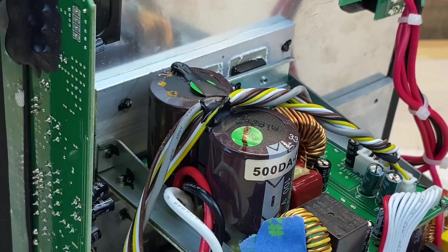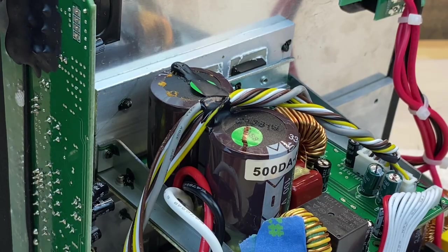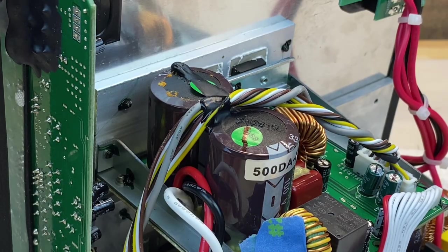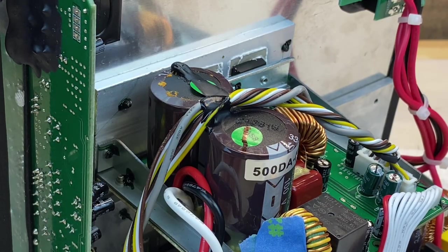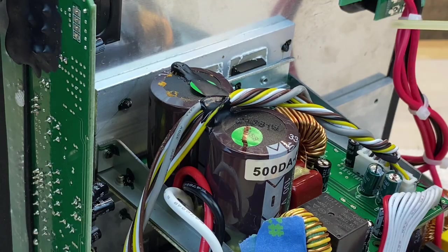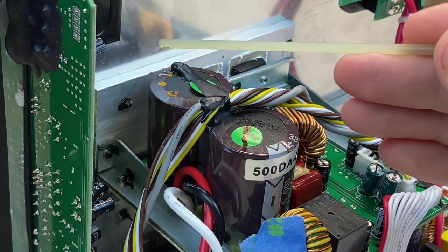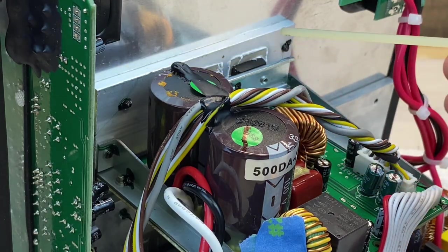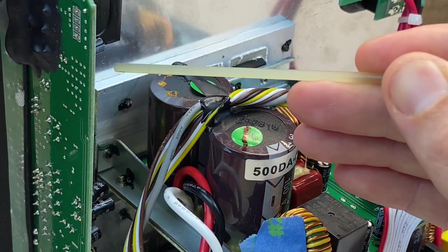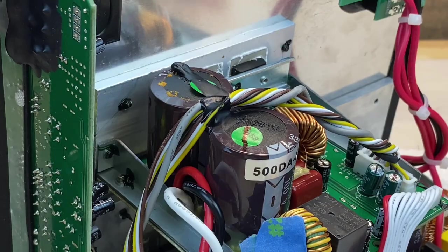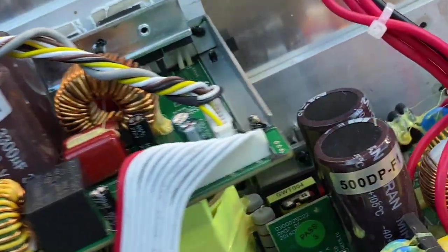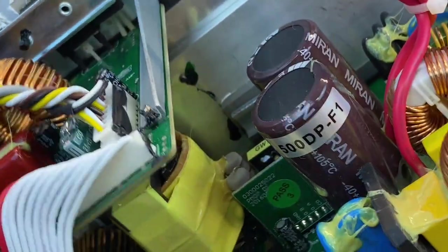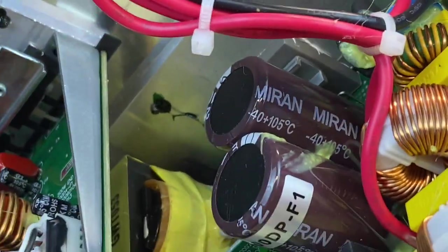This is likely happening for two reasons. Number one, although this is a Class D amp and Class D amps are very efficient, these are both located right next to the heat sink. Any increased temperature will reduce the lifespan. And number two, and more important, the quality of cap REL chose to use in their amps is very poor.